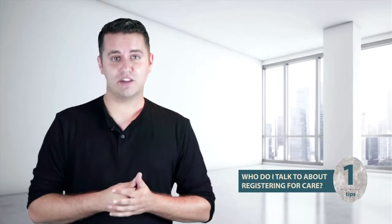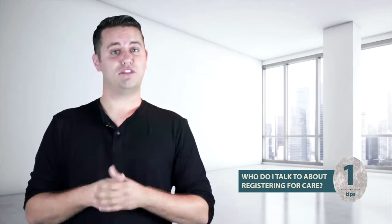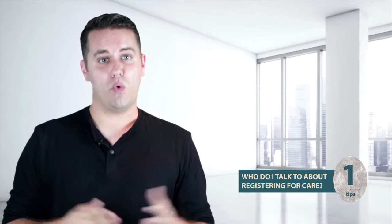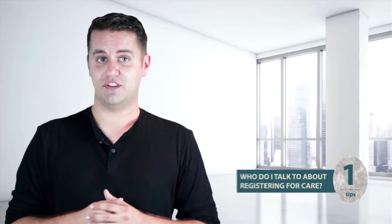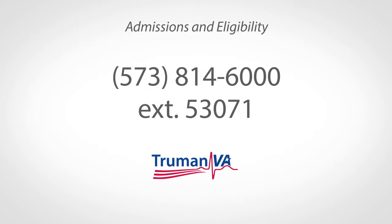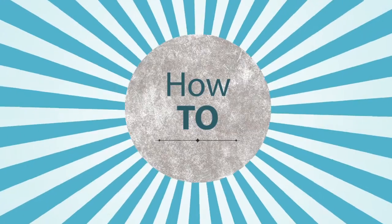Tip 1, who should I talk to about registering for care at the Truman VA? If you're brand new to the VA, or if you've been a patient at another VA medical center and would like to transfer your care to us, please call our admissions and eligibility departments by dialing this number, or visit them in the lobby on the first floor.